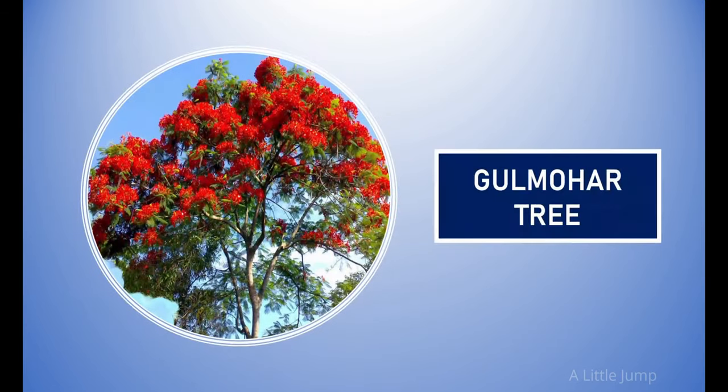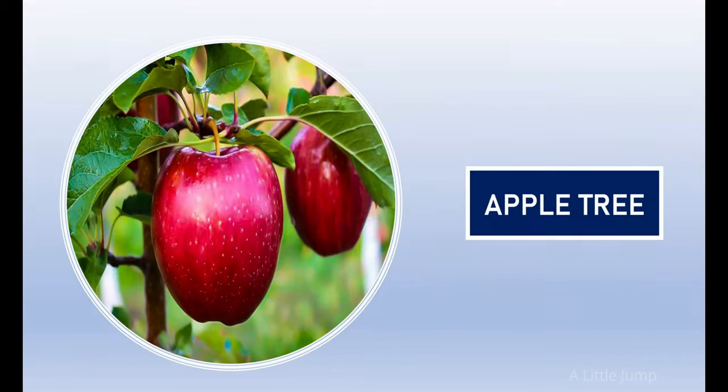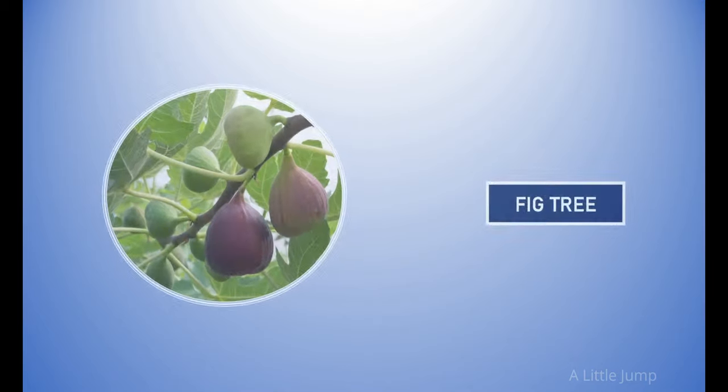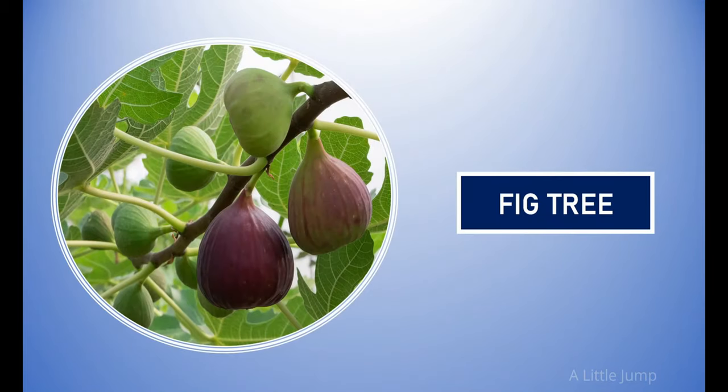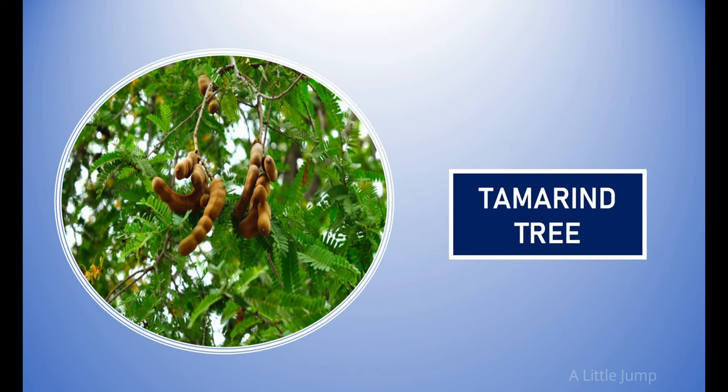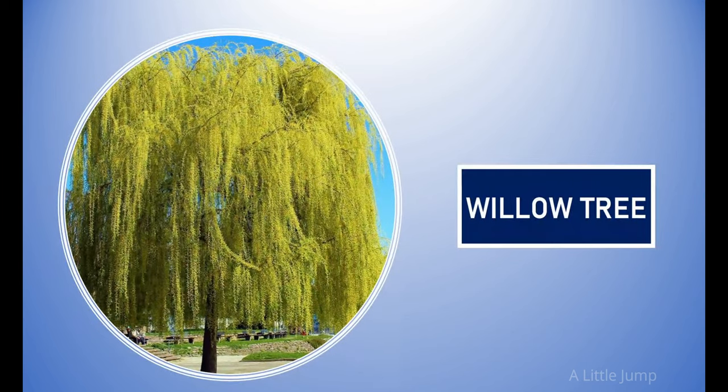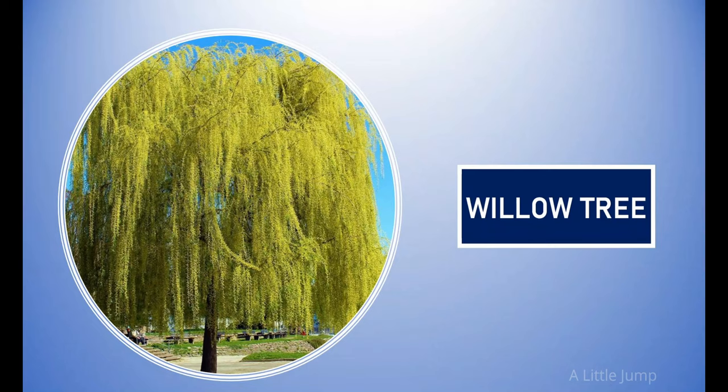Gulmohar tree. Apple tree. Fig tree. Tamarind tree. Willow tree.